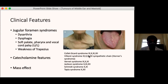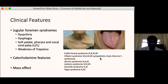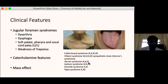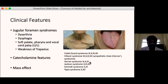If the tumour involves the jugular foramen and cranial nerves 9 to 12, it causes jugular foramen syndromes — important for MCQs and entrance exams. The syndromes include: Collet-Sicard syndrome where all four nerves 9, 10, 11 and 12 are involved; Villaret syndrome where 9, 10, 11, 12 and the sympathetic chain are involved; Vernet syndrome where only cranial nerves 9, 10 and 11 are involved; and Jackson syndrome where 10, 11 and 12 are involved.